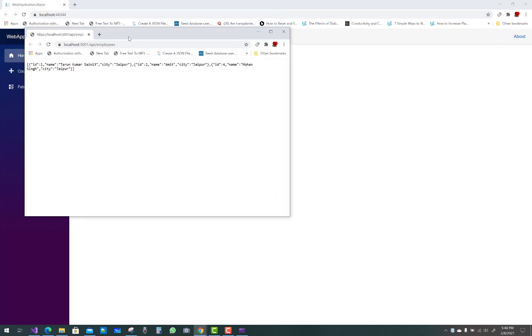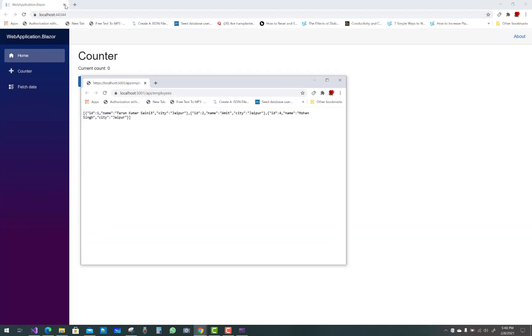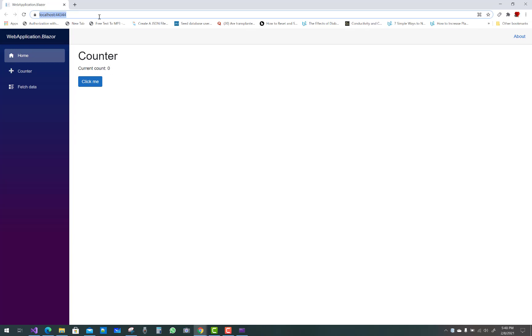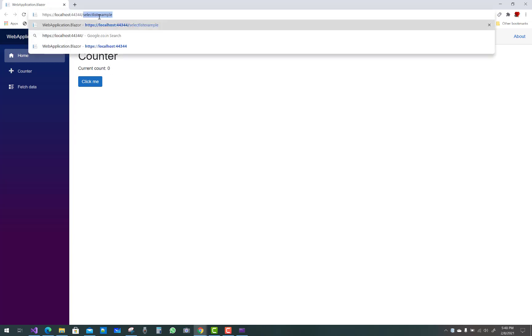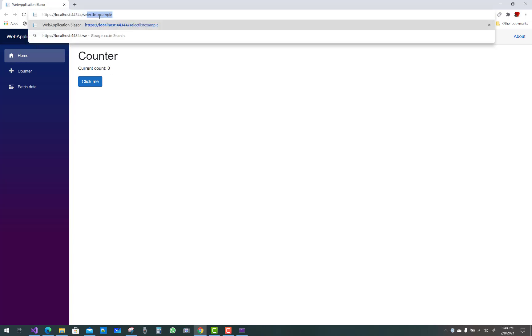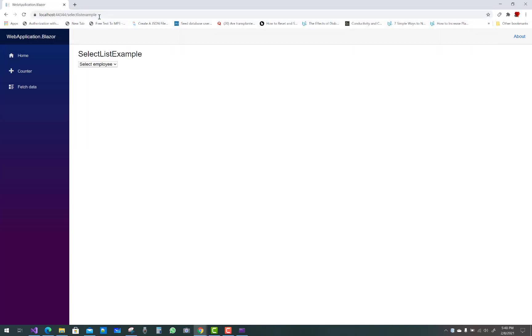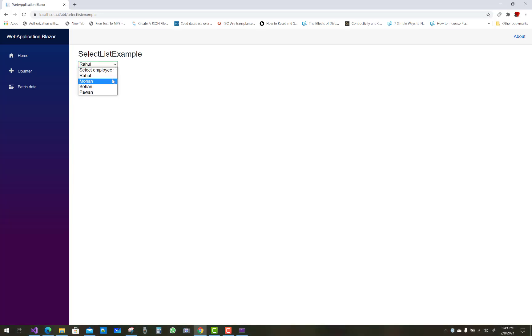You can notice the select list employee example. Here you can see 'select employees', and we have Rahul, Mahan, and so on.